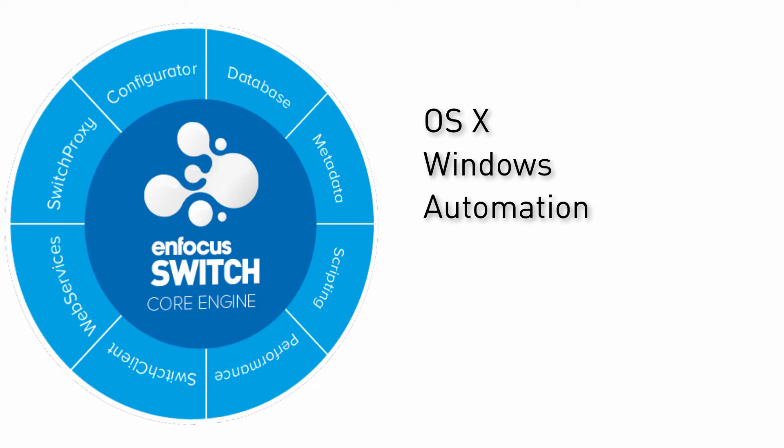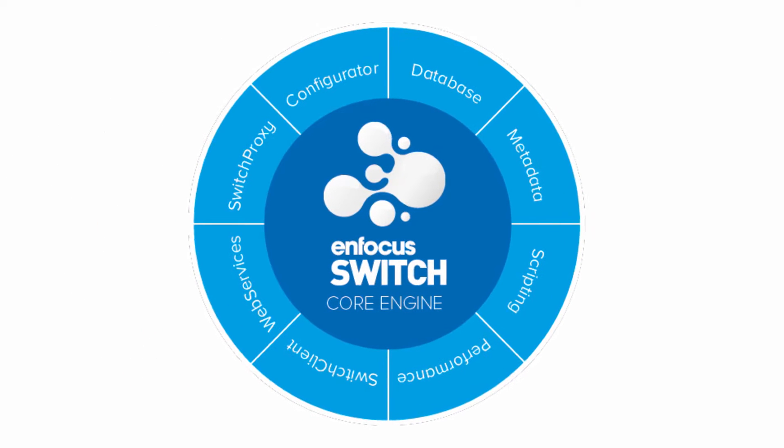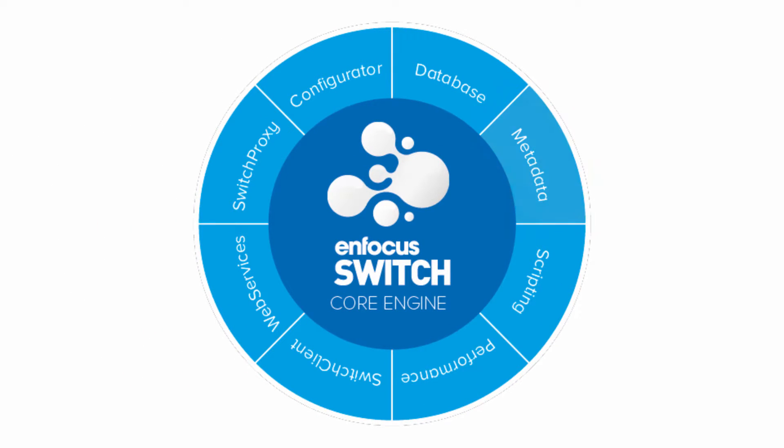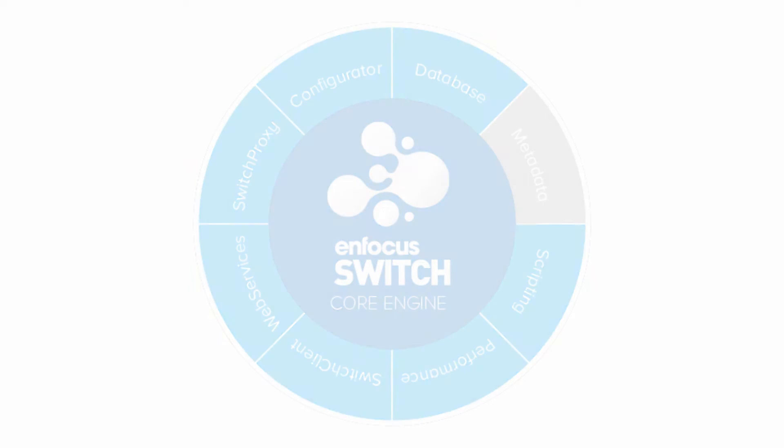Switch is built up in a modular way around a core engine and a number of modules that extend its functionality. This movie focuses exclusively on the metadata module. It is recommended that you've already watched the movies on Switch core engine and the configurator module before this one.